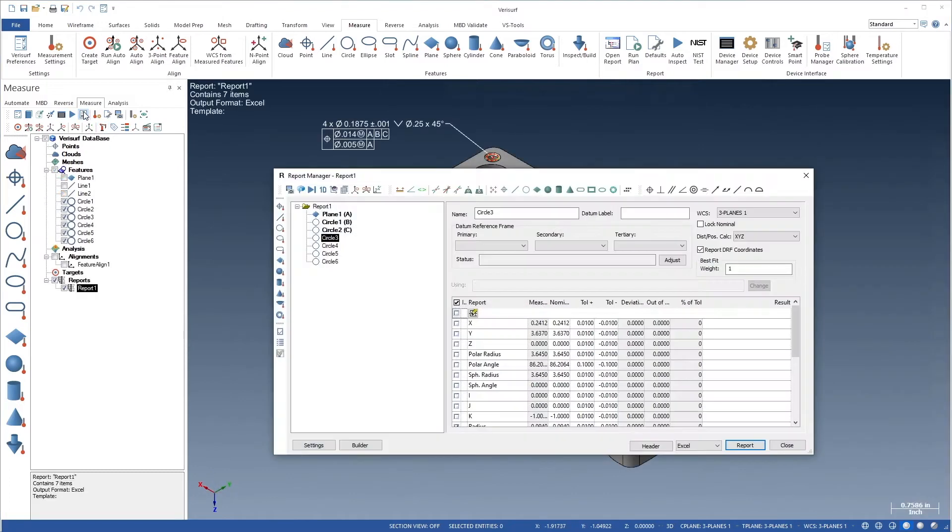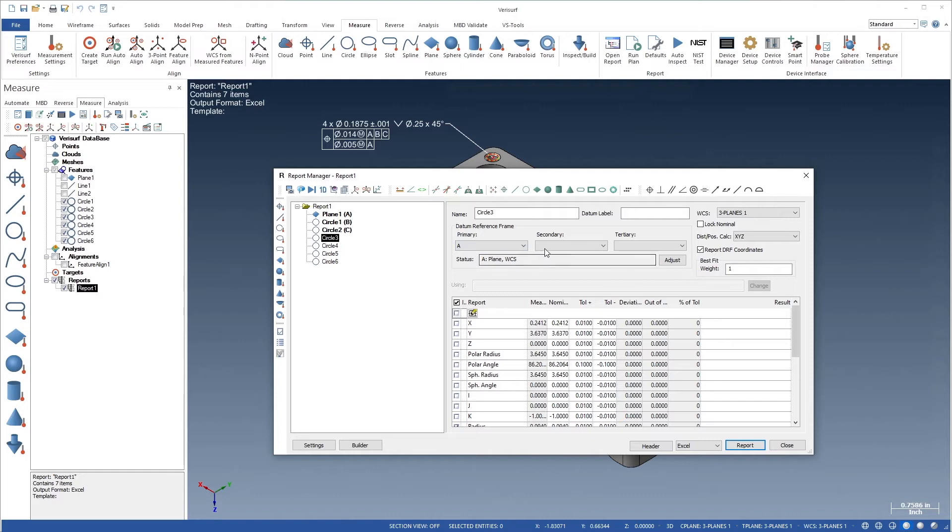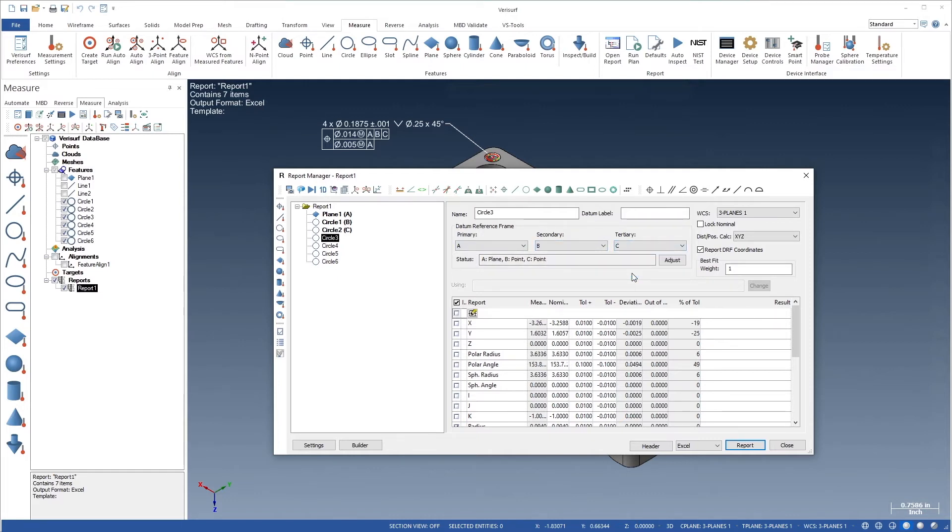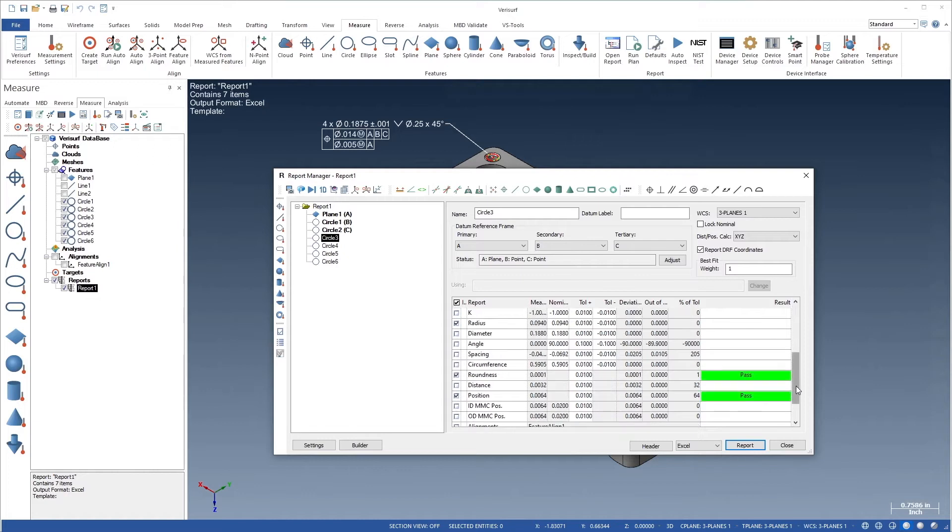The VeriSurf Measure Report Manager features DRF alignment, including feature and data modifier support, for quick and easy transformation and reporting of measured features.